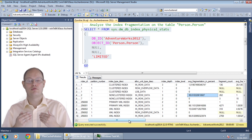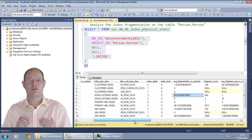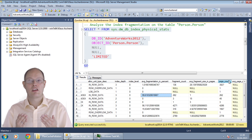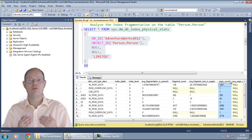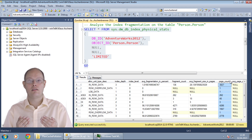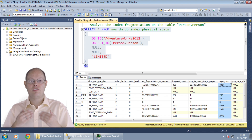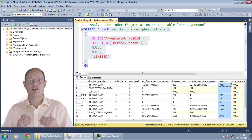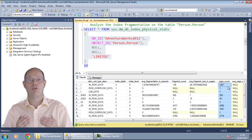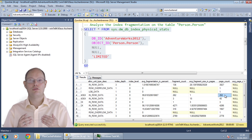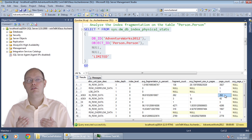But before you decide to rebuild or reorganize the index, it is also very important to check how large that index is. As I mentioned on the flipchart, you should only care about index fragmentation if the page count of the index is more than 10,000 pages. The column page_count from this DMF tells you how many pages you have. In this case we are dealing with just small indexes because every index has less than 10,000 pages — therefore you shouldn't care about index fragmentation in this case.